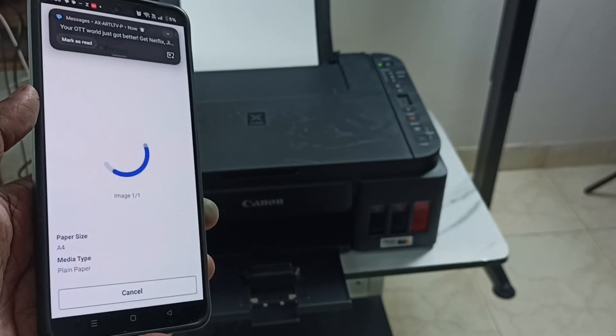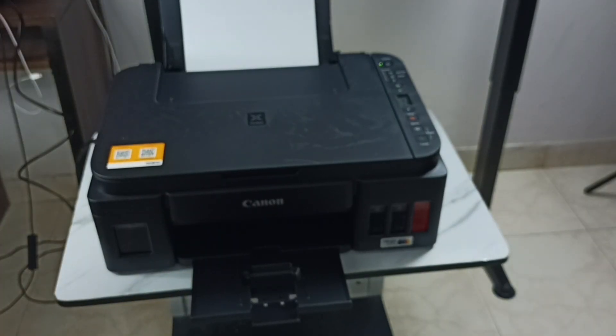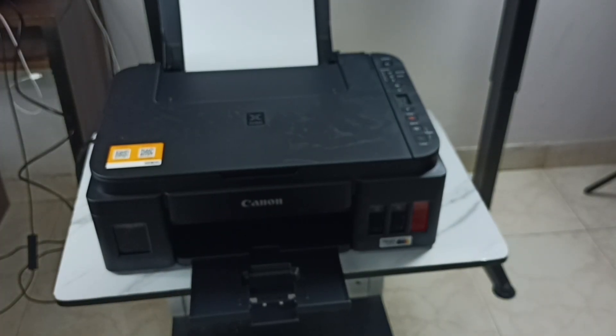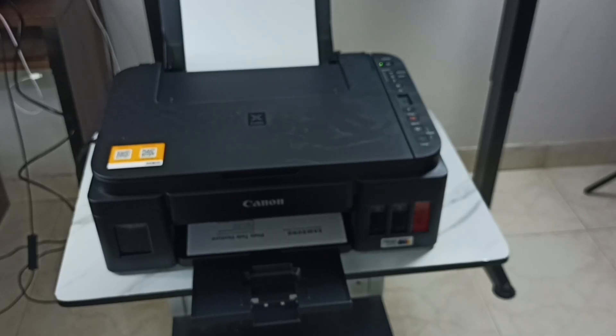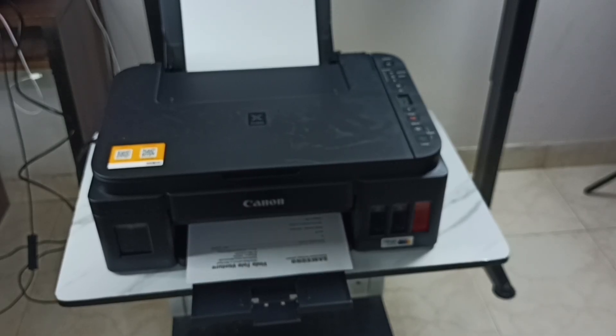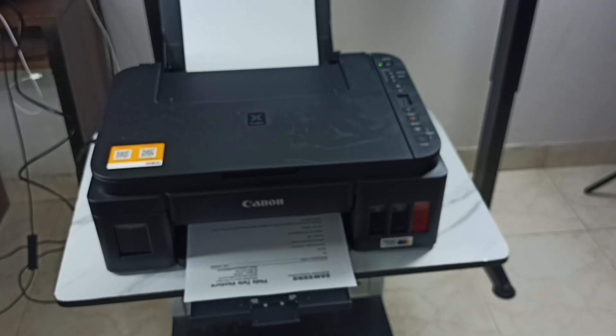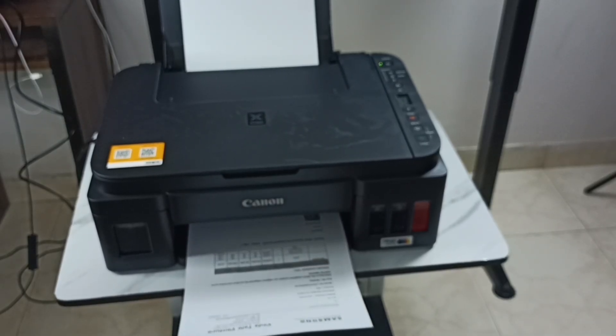Okay, so this way we can connect an Android mobile phone to this Canon printer and take a print. You can try this. I hope you have enjoyed this video. Please subscribe to this channel, please like and share the video.